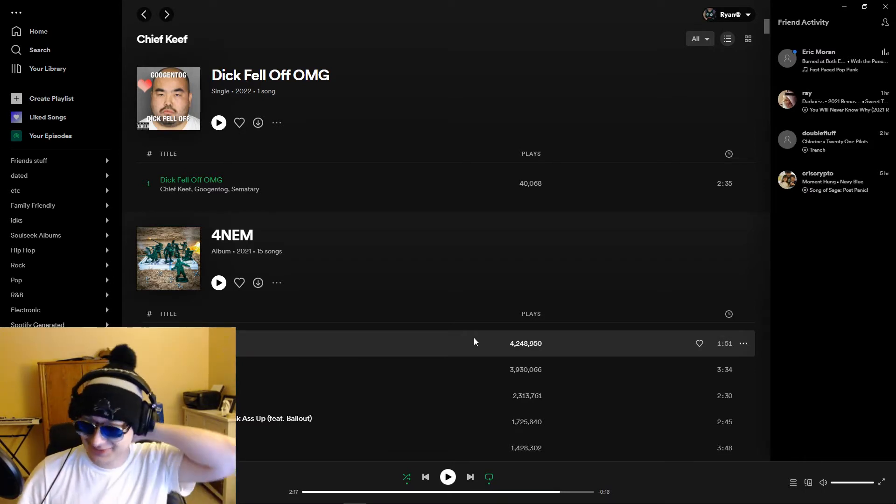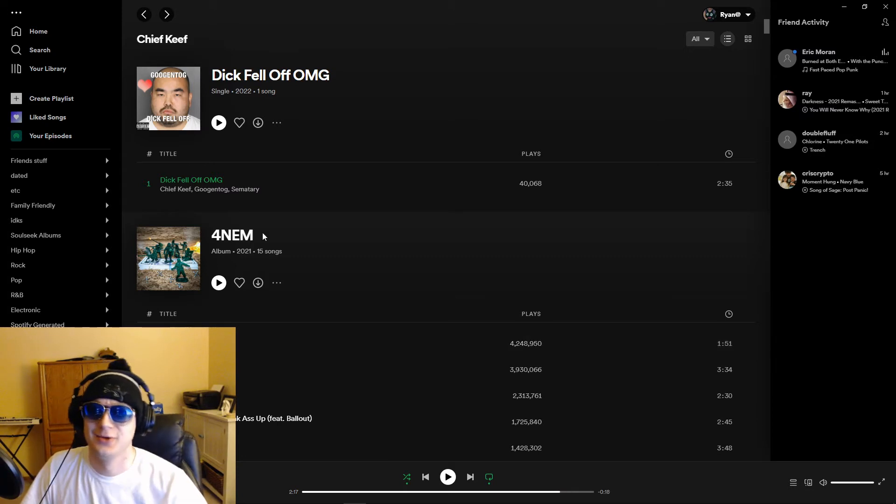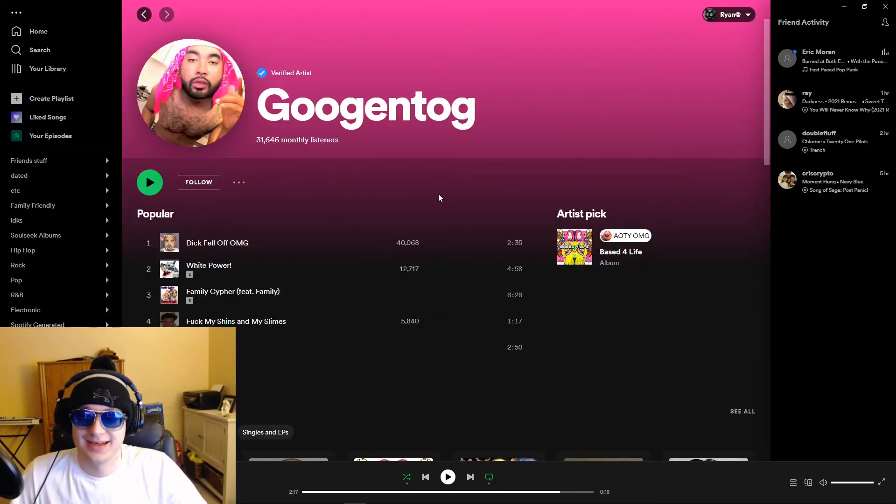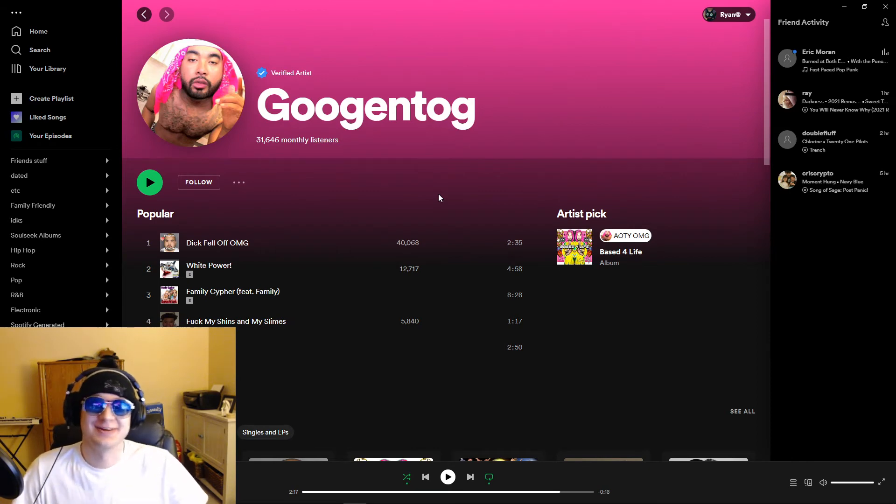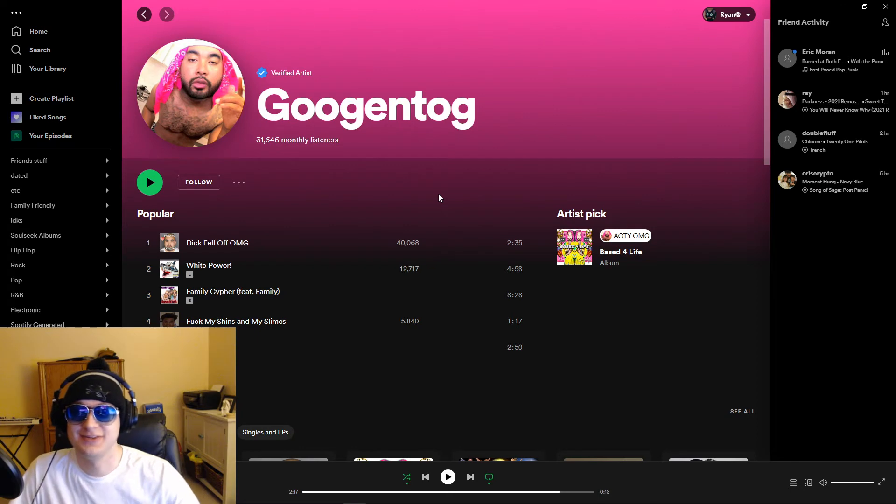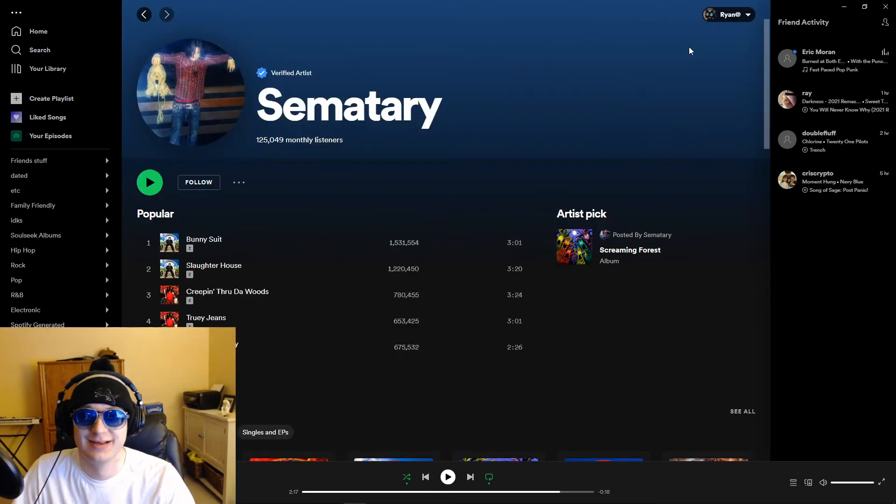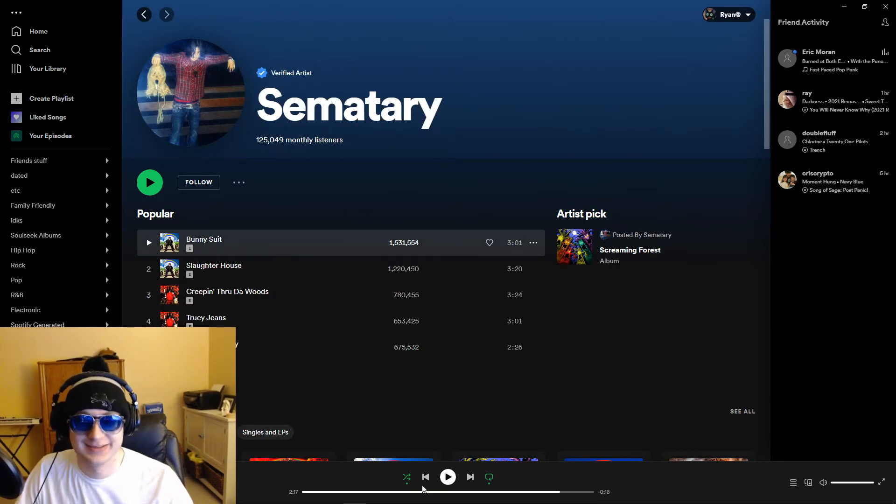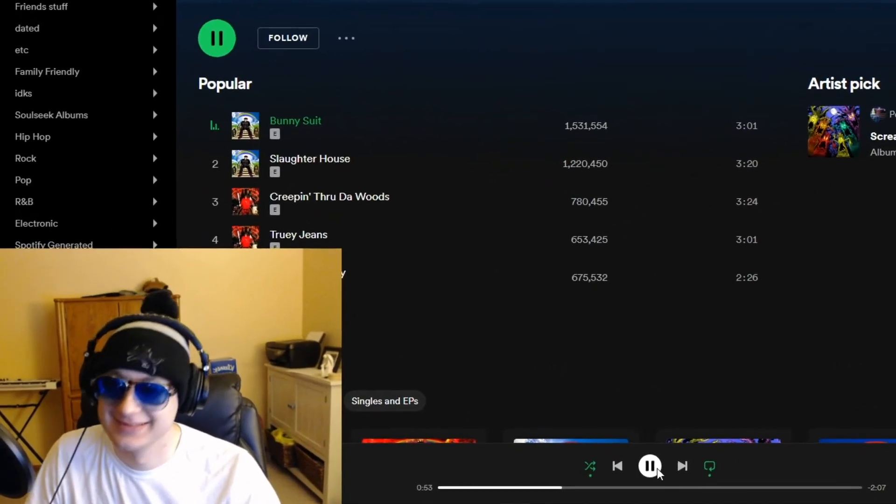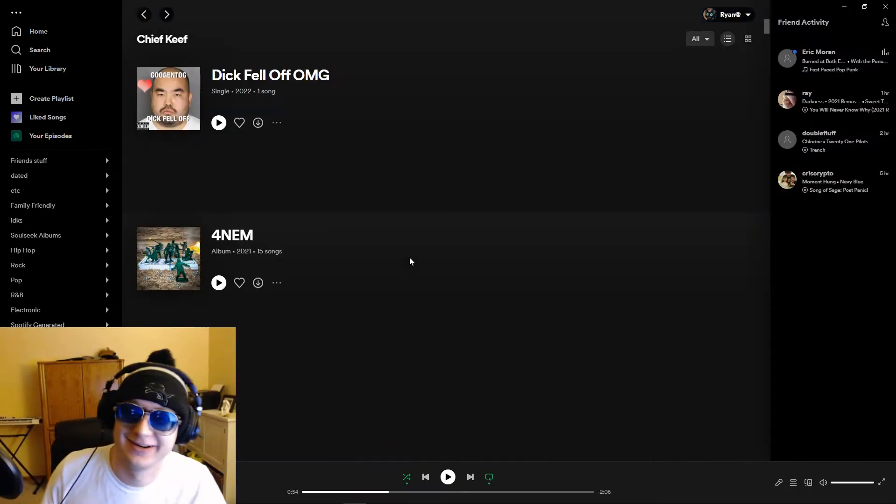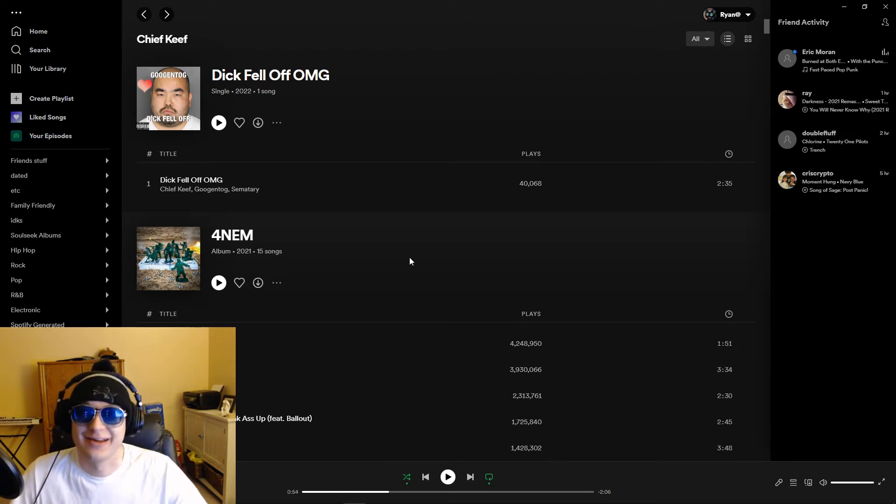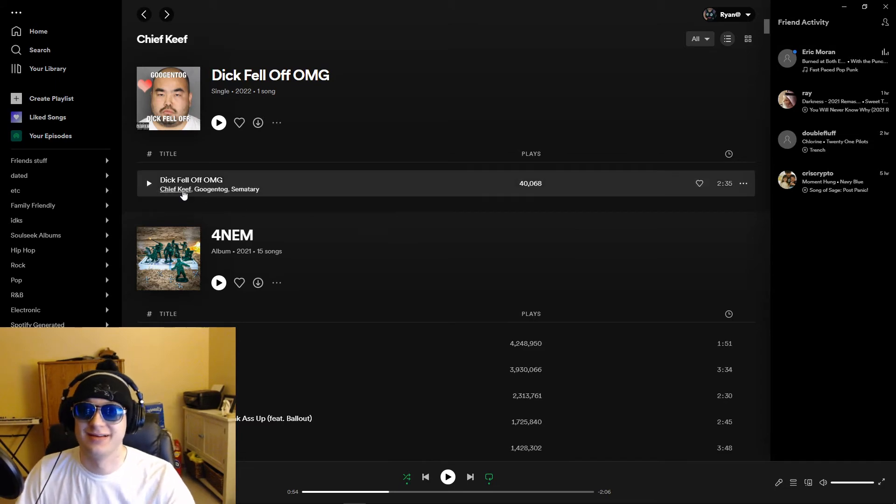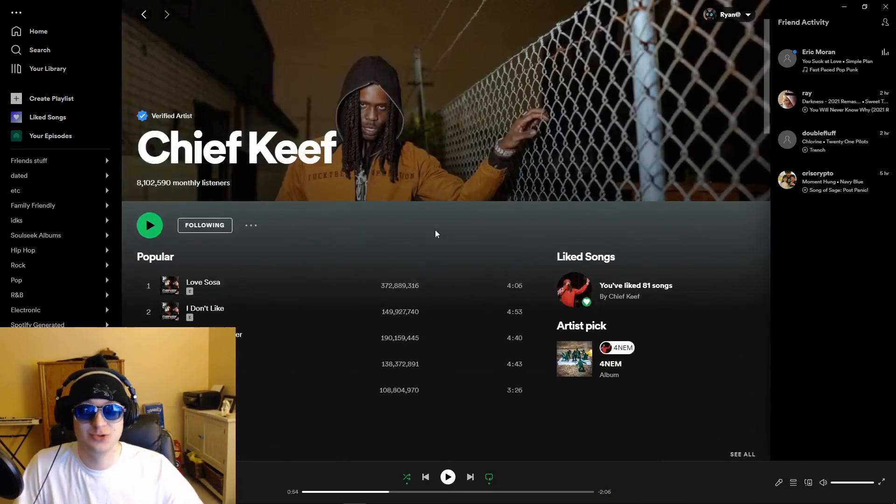So basically, from what I can tell from this is that Gugentog, he's just some meme rapper, and he found out the secret sauce, he found out that he can lie about getting features from Chief Keef, and I guess Cemetery as well. Obviously, Chief Keef and Cemetery, not on this song at all, he lied about getting features from him, and then, boom, he gets featured on the profile, which is, this is a huge, this is a step up here.